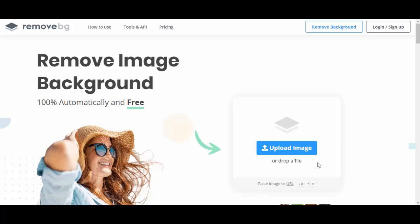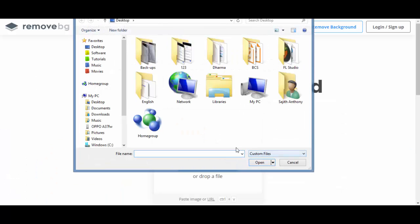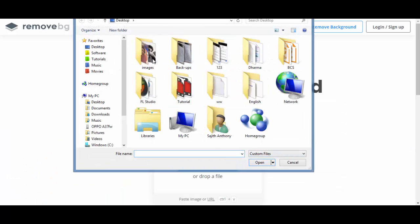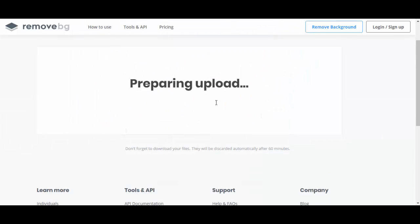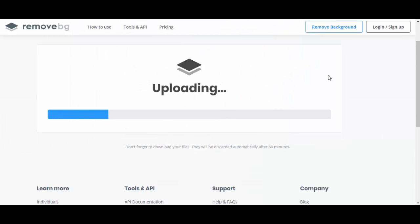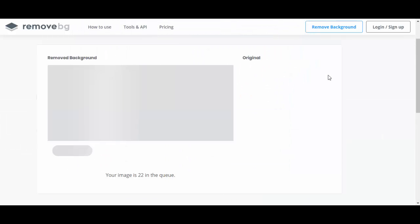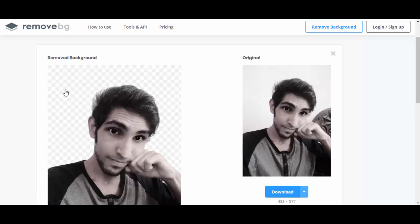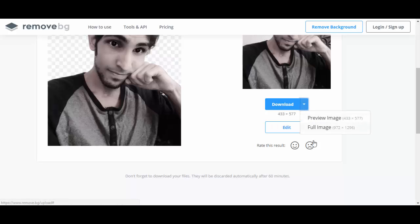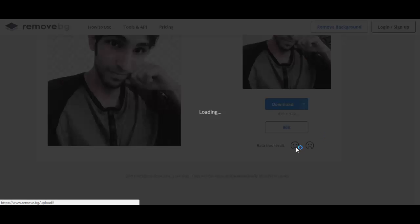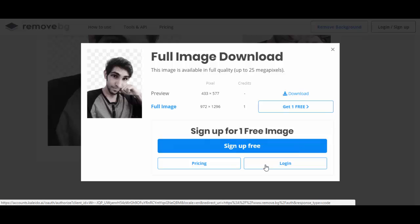But now you don't worry about that. Open the website remove.bg, upload your image, and see the result. If you want to download that full image, just hit the button sign up free. It's totally free. You don't have to pay anything.